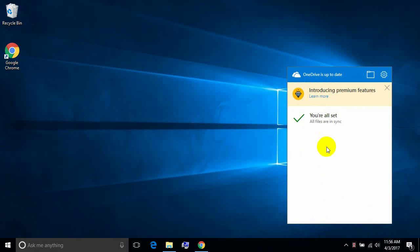If we click on it we'll see it's actually already installed and running, because this user has a Microsoft account — they log in with an email address and a password. If you have a local account on your machine, OneDrive is there but it's not going to be running. You have to go to the cloud icon, attach it to your account, and log in with your Microsoft account.